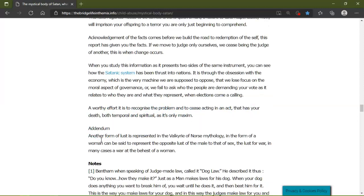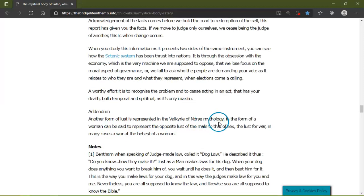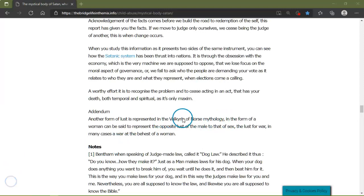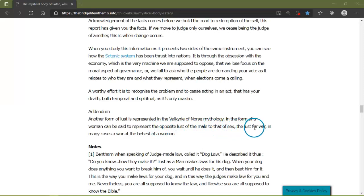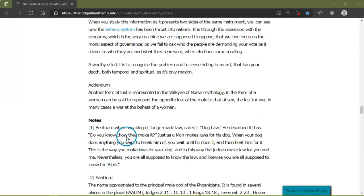Another form of lust is represented in the Valkyrie of Norse mythology. The form of a woman can be said to represent the opposite lust of a male than of sex, for the lust of war. In many cases, a war at the behest of a woman.